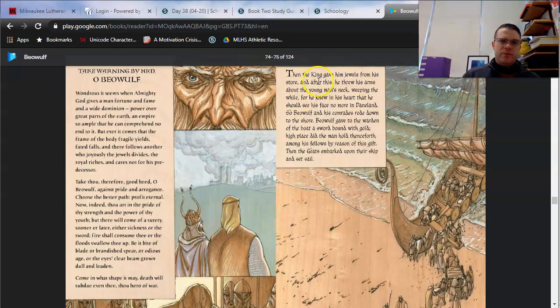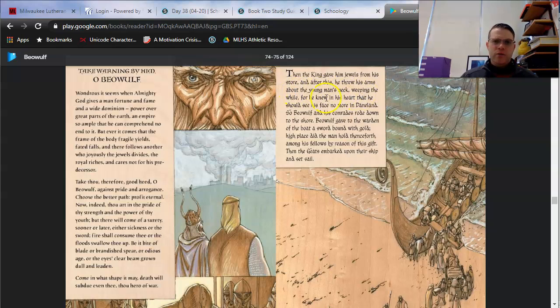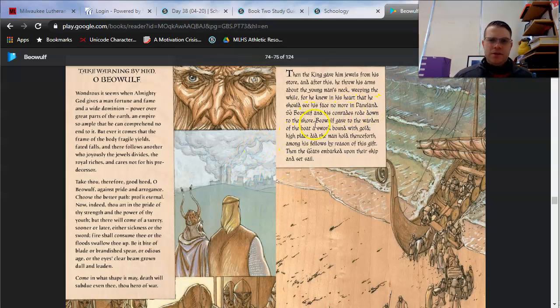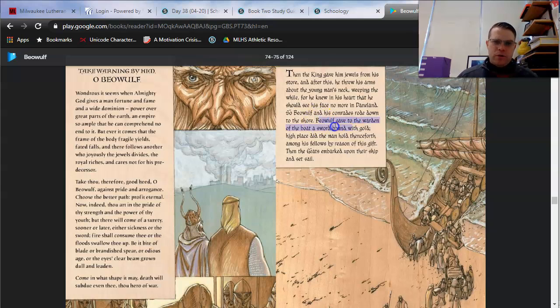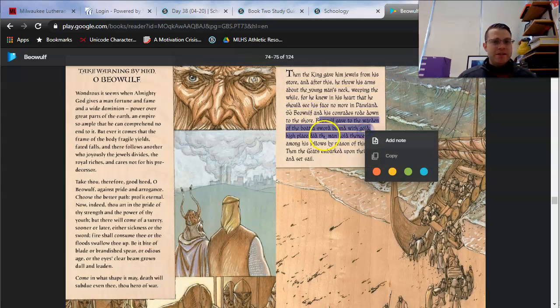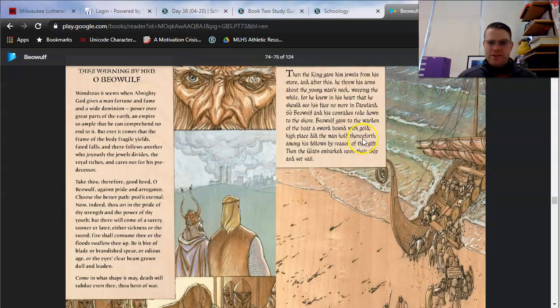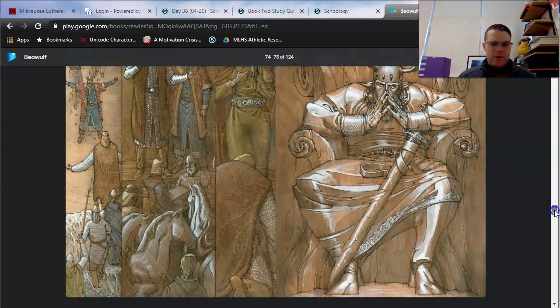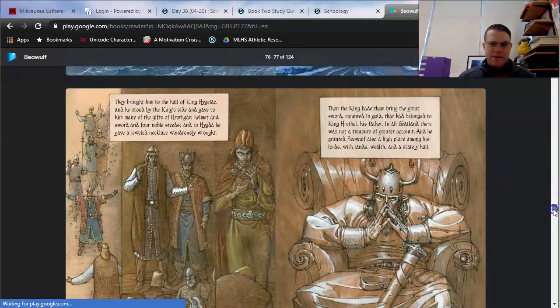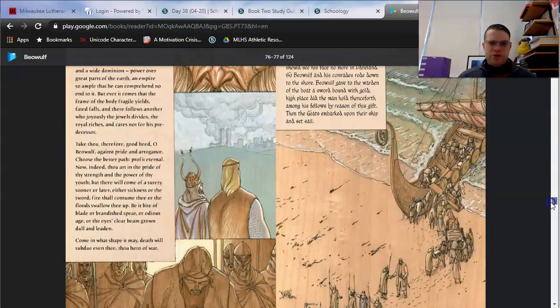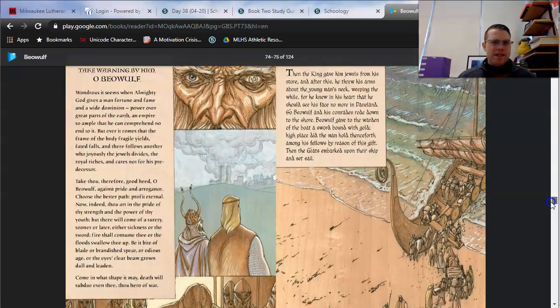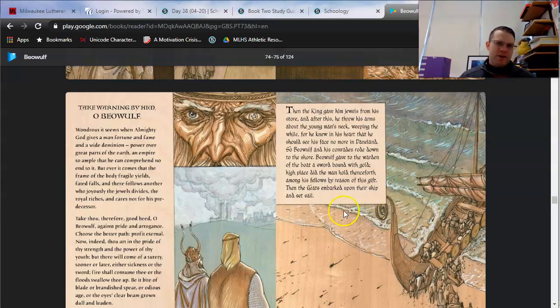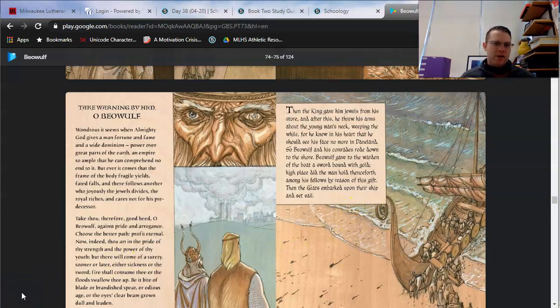Then the king gave him jewels from his store, and after this he threw his arms about the young man's neck. Weeping the while, for he knew in his heart that he should see his face no more in Daneland. So Beowulf and his comrades rode down to the shore. Beowulf gave to the warden of the boat a sword bound with gold. High place did the man hold thenceforth among his fellows by reason of this gift. Then the Geats embarked on their ship and set sail. That's about as far as I want to go today. There's just a couple pages left in book two, but we'll take a look at those in our next lesson as we take a look at study guide questions as well.